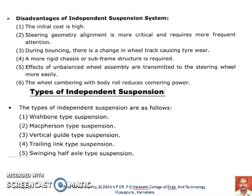In addition to the advantages, the independent suspension system also has some disadvantages. The initial cost is high because the construction and the number of components in the independent suspension are comparatively higher than the rigid axle suspension system. Steering geometry alignment is critical and requires more frequent attention. Whenever bouncing is happening, the change in wheel track causes tire wear. A more rigid chassis or subframe structure is required. The effect of unbalanced wheel assembly is transmitted to the steering wheel more easily, and wheel cambering with body roll reduces the cornering power.